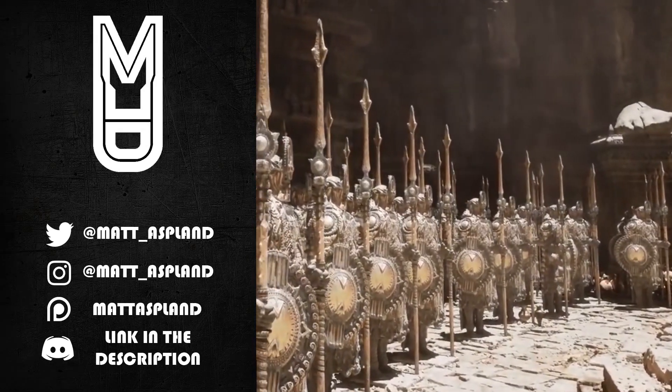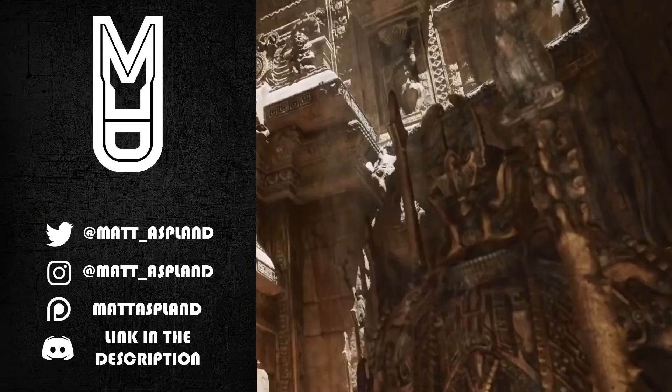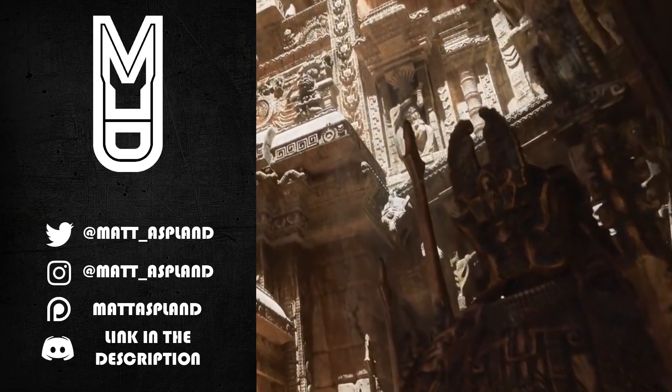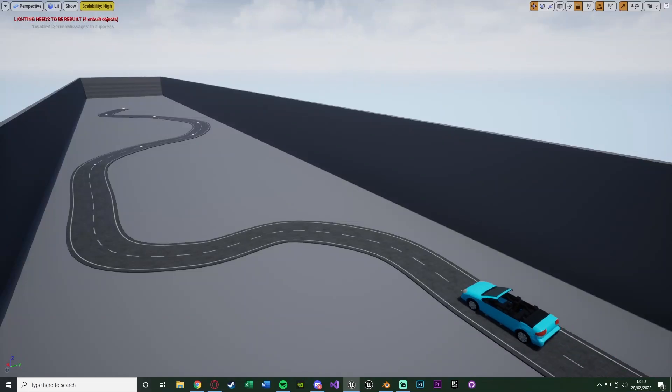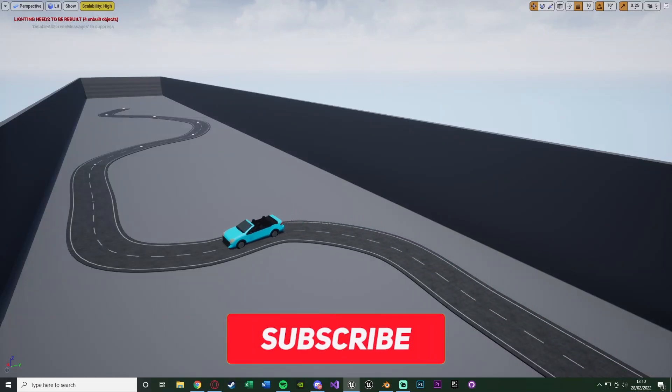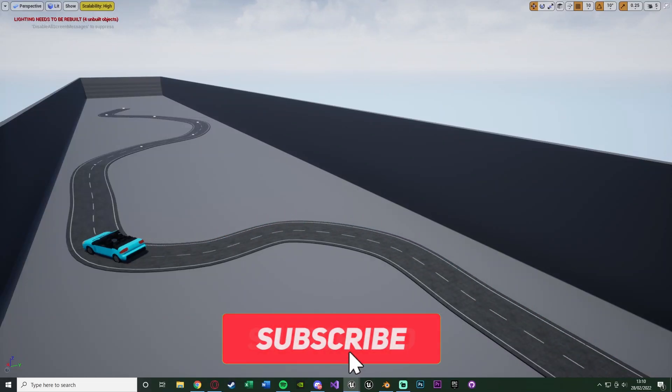Hey guys and welcome back to another Unreal Engine 4 tutorial. In today's video I'm going to be going over how to create a spline in which you can create a kind of road system like this.